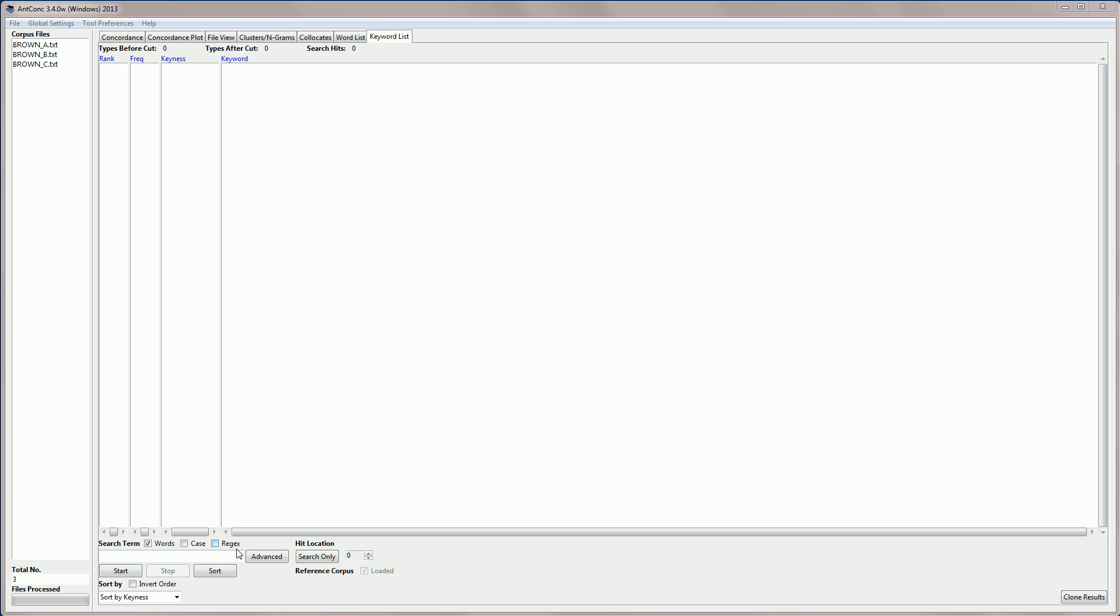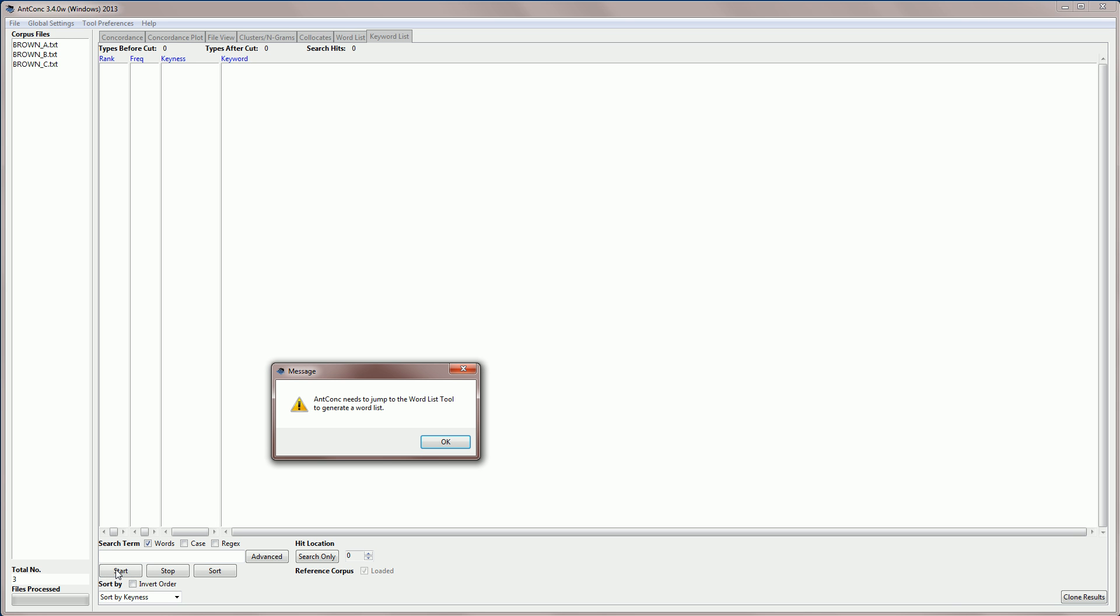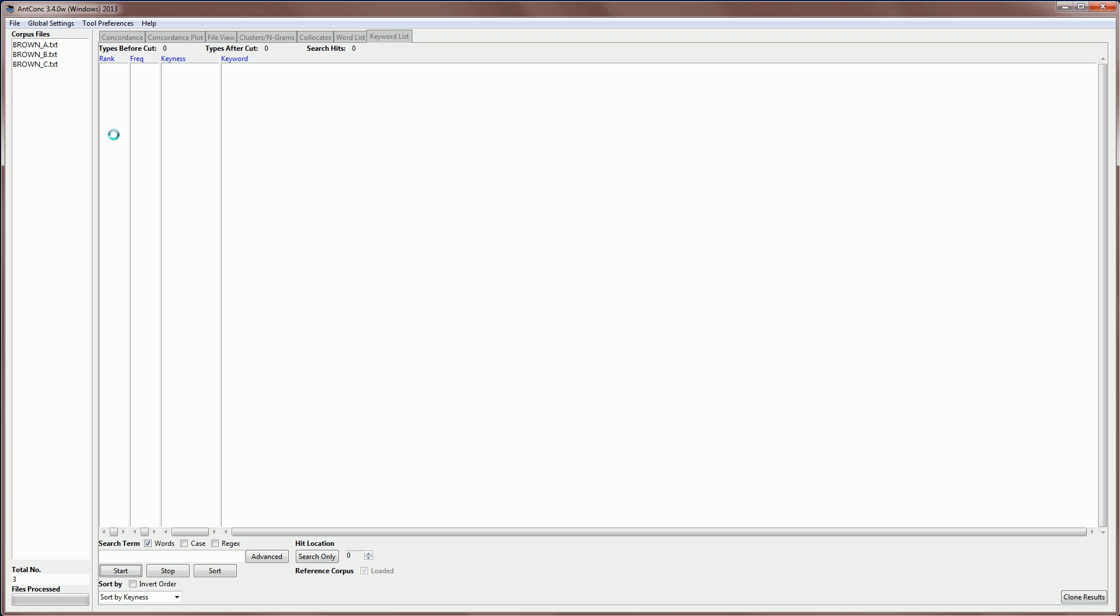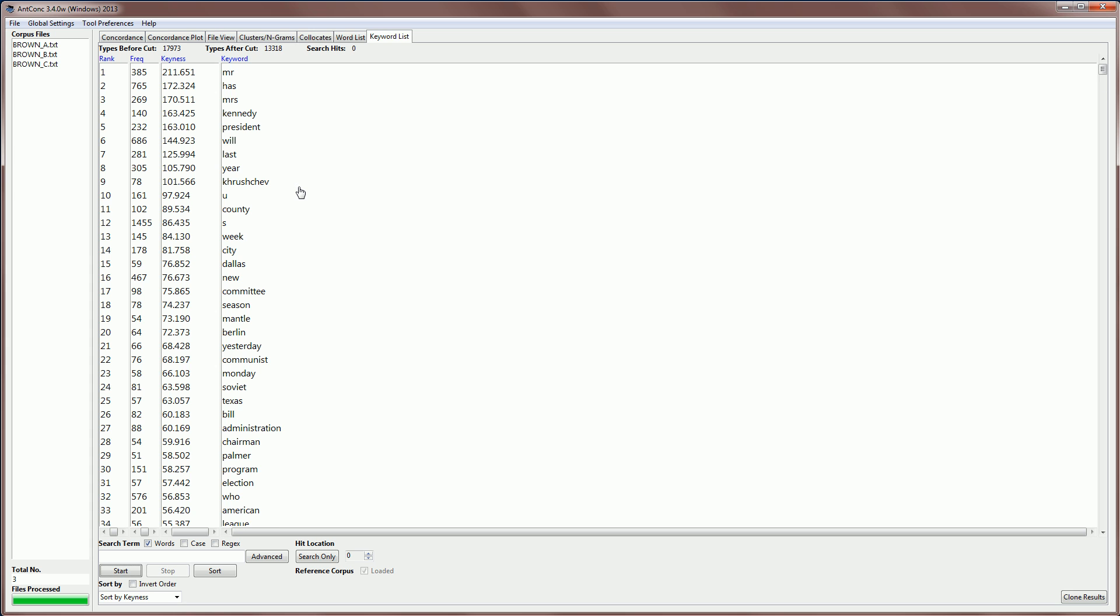Now let's hit start again, and if you click start you get another warning, which is telling you that AntConc needs to jump to the word list tool to generate a word list. So it uses the word list tool to create a list of the frequencies of the words in the Brown corpus subset that you have here, and then it's going to compare those frequencies with those in the reference corpus. And it's just proceeding now to create a keyword list, and here it is.